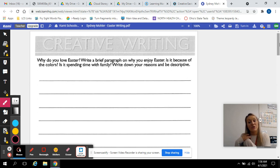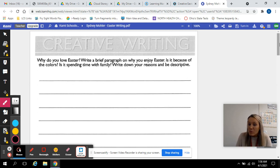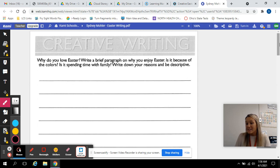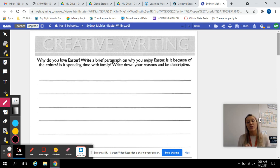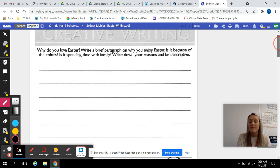You want to make sure you're using a lot of descriptive words. Give a lot of details when you're writing, but also make sure you're using capital letters, periods, and punctuation at the end.